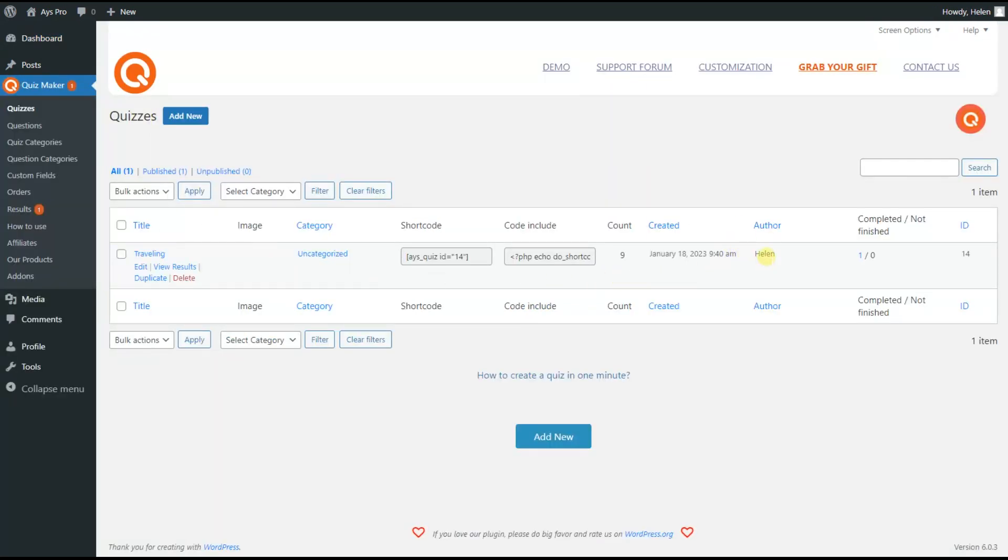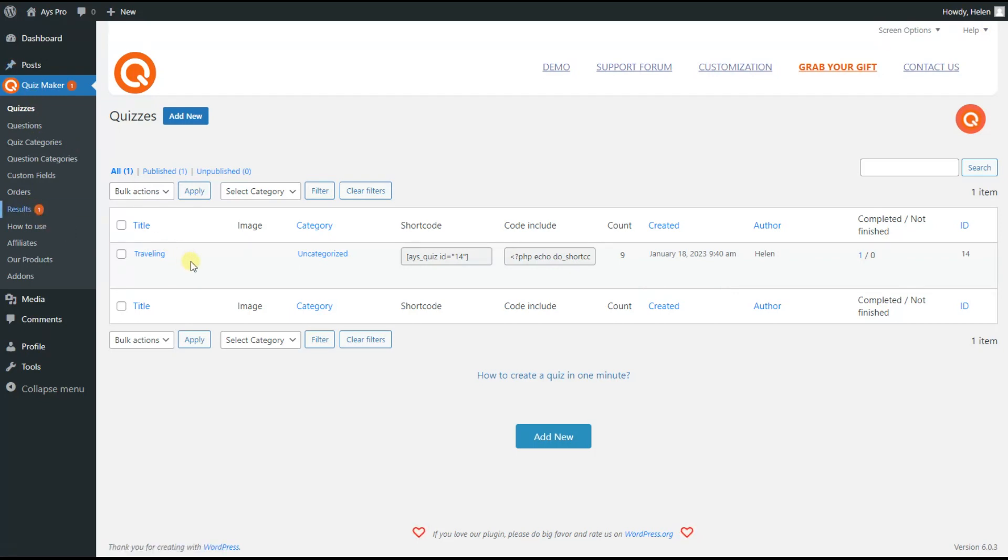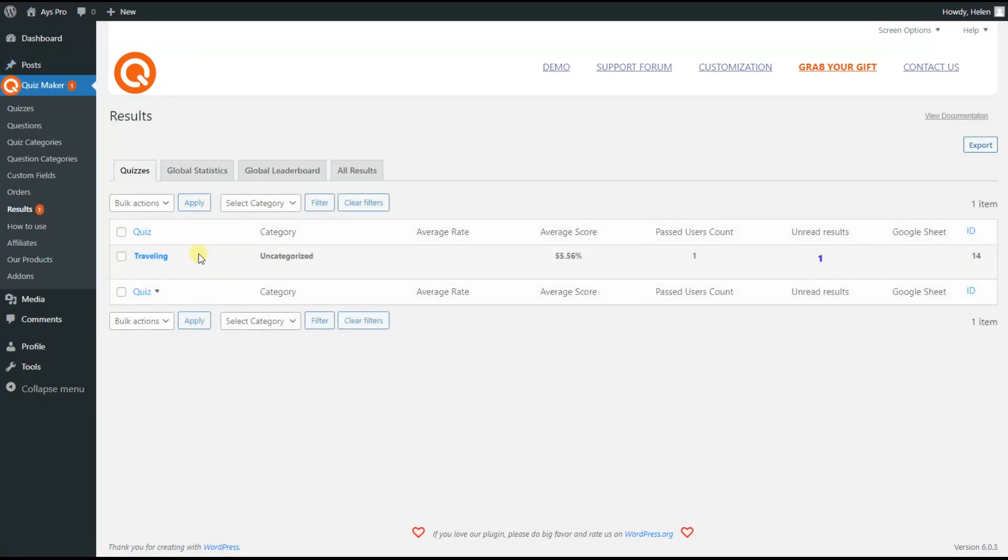Now from the left submenu click on results. As you can see we don't have access to other users' results.